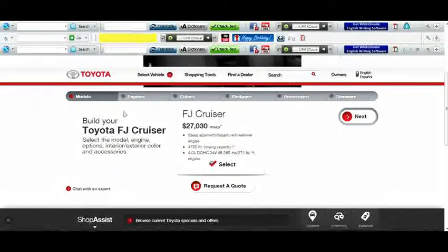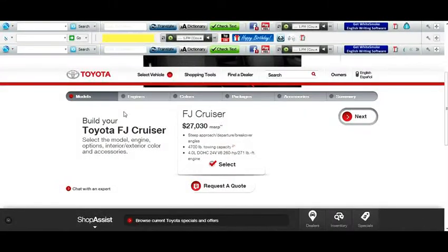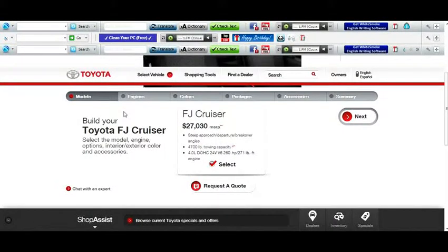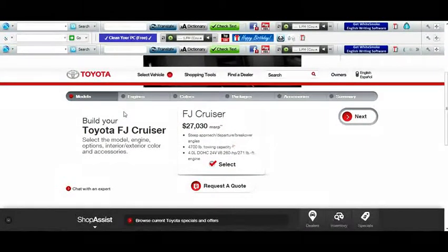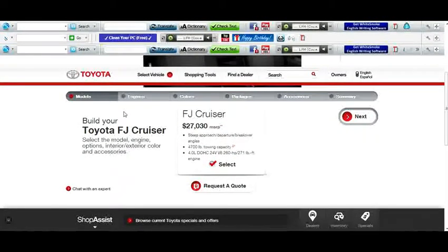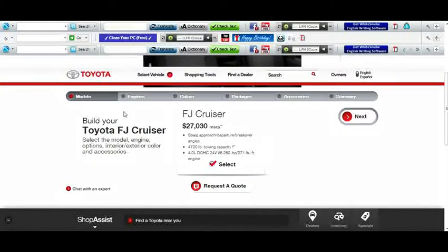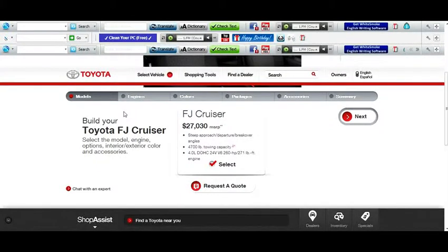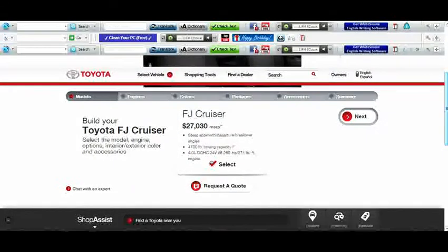Yo guys, what is up? My name is Stone Cold Slayer and today we have got another me building a vehicle. This time it is the Toyota FJ Cruiser.